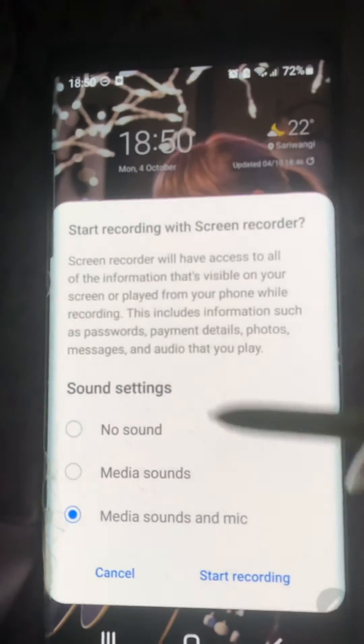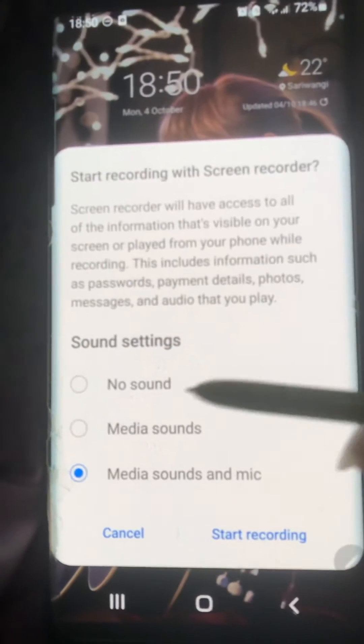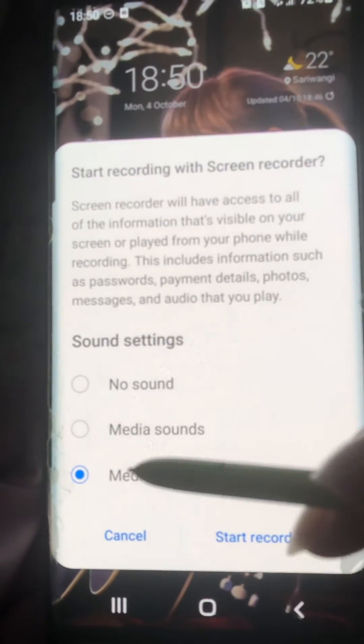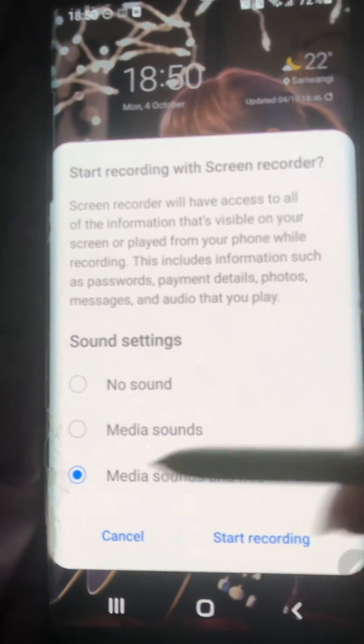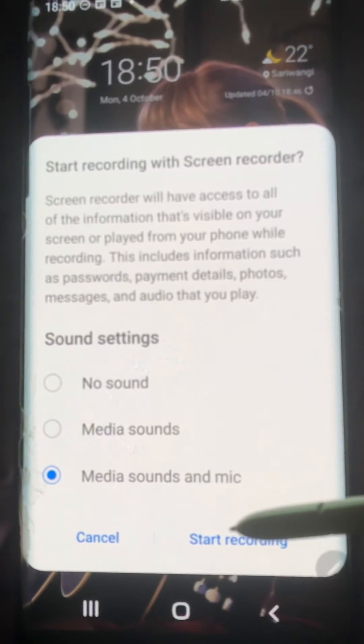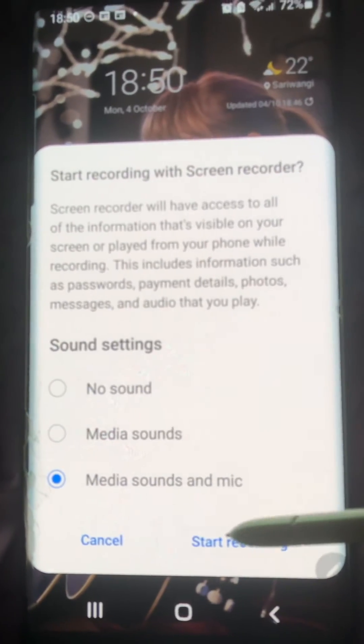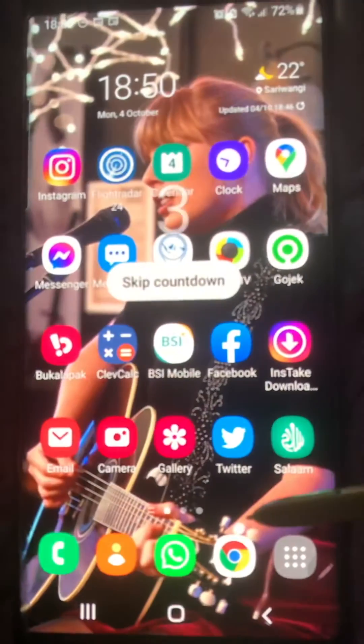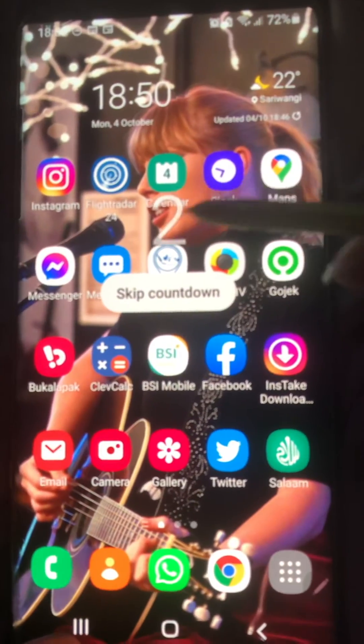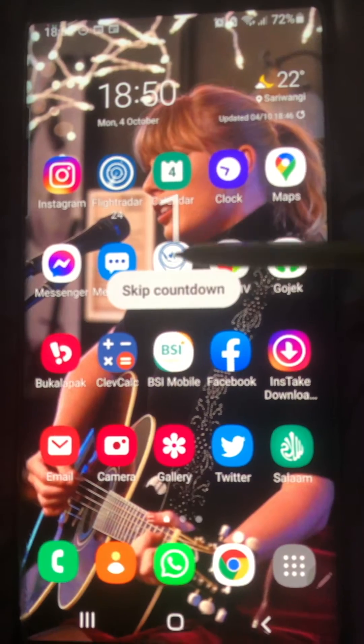And here are my settings. I just clicked on Media Sounds and Mic. Start recording — 3, 2, 1.